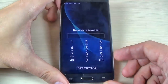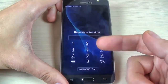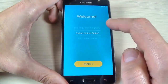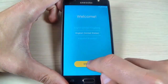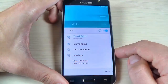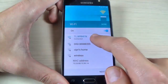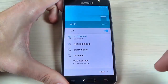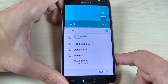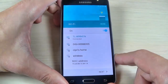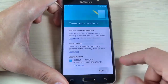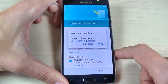Enter your SIM PIN card and hit Start. You are already connected to your Wi-Fi hotspot — just hit Next, then Next again, and hit Agree.